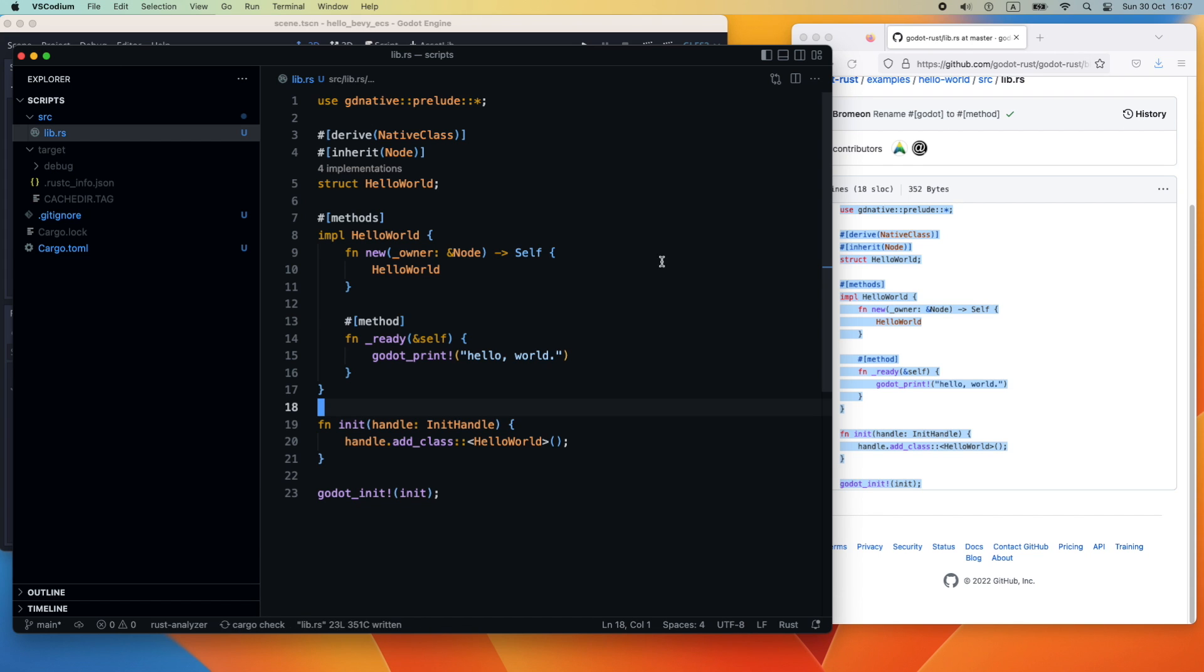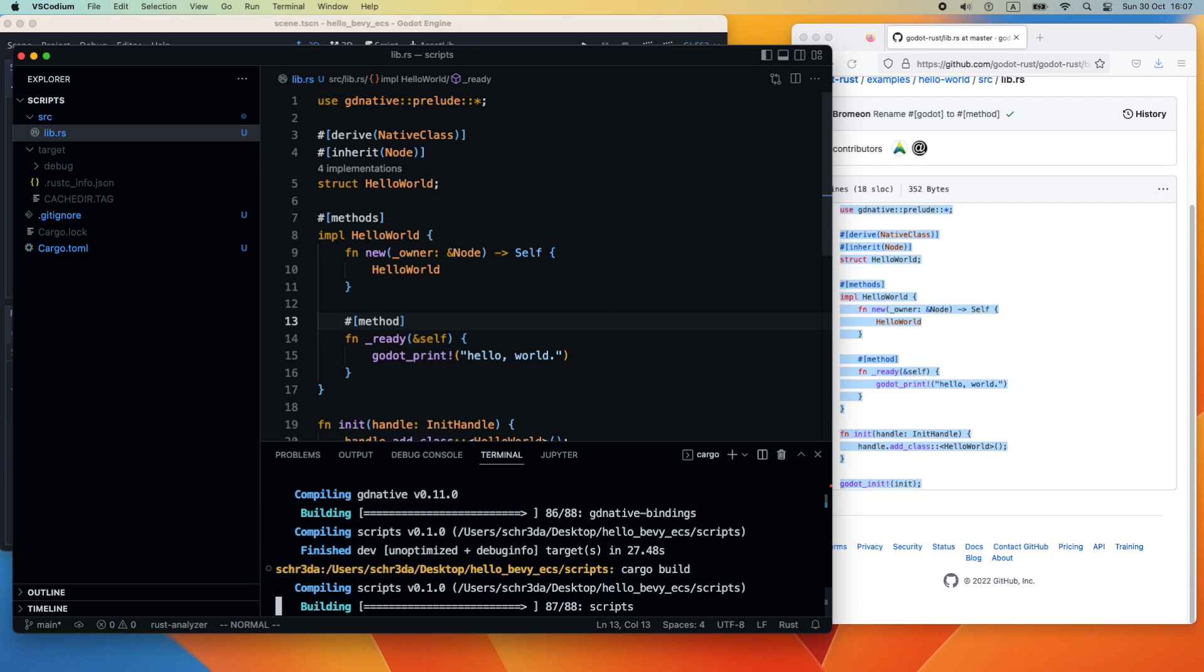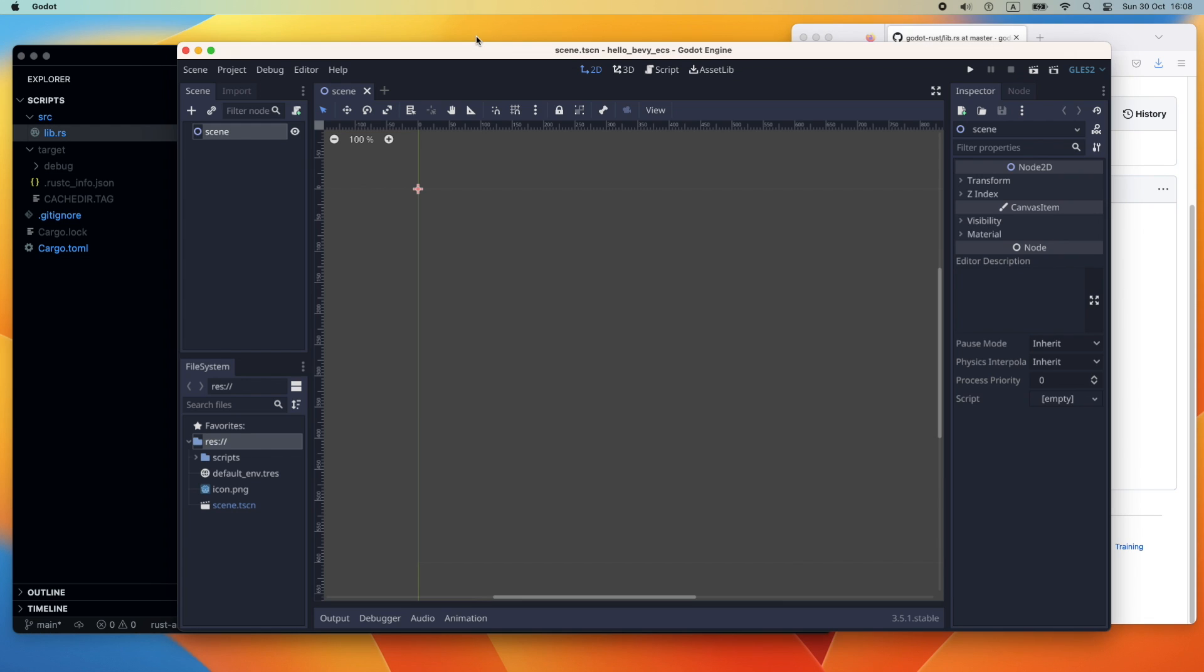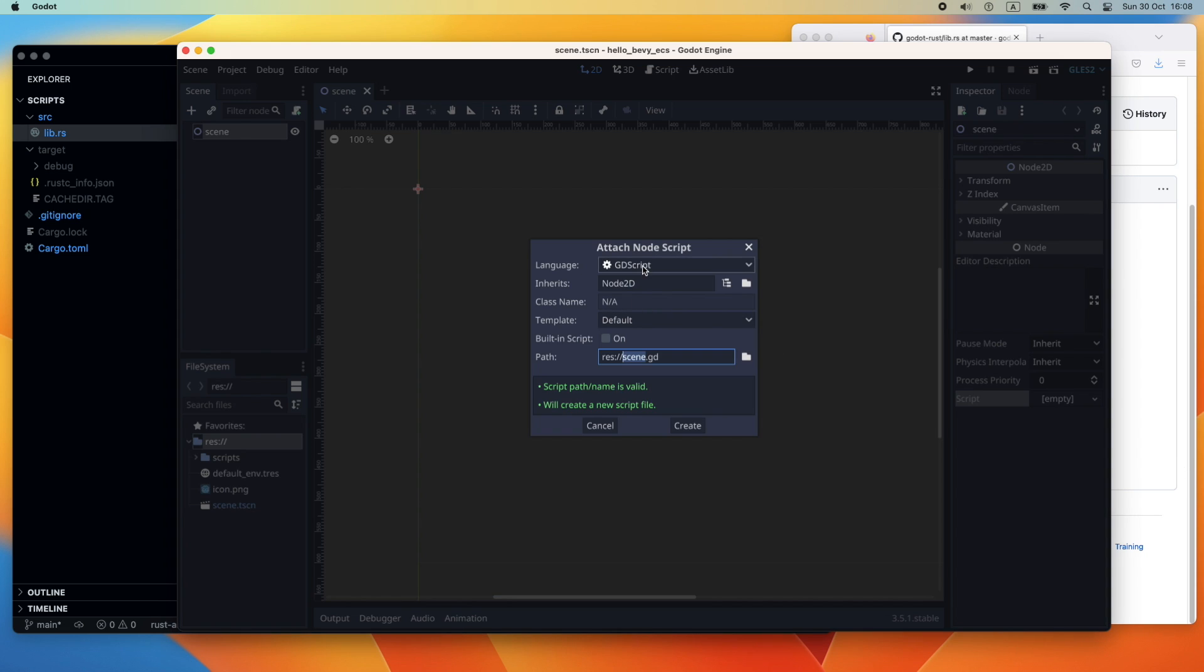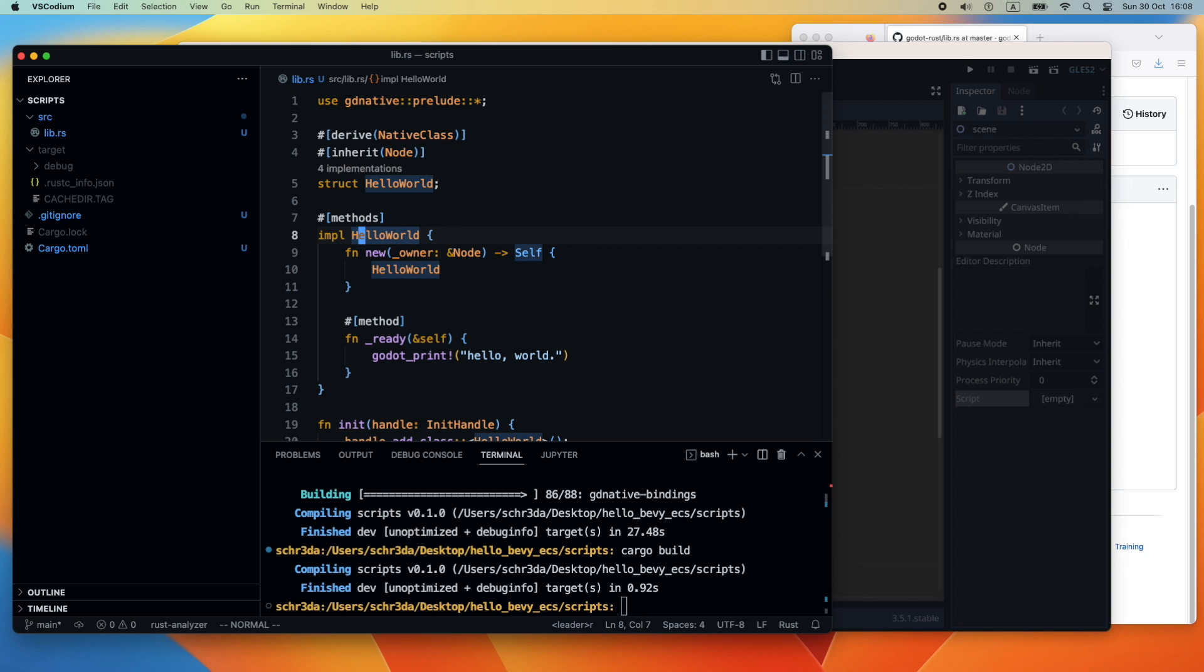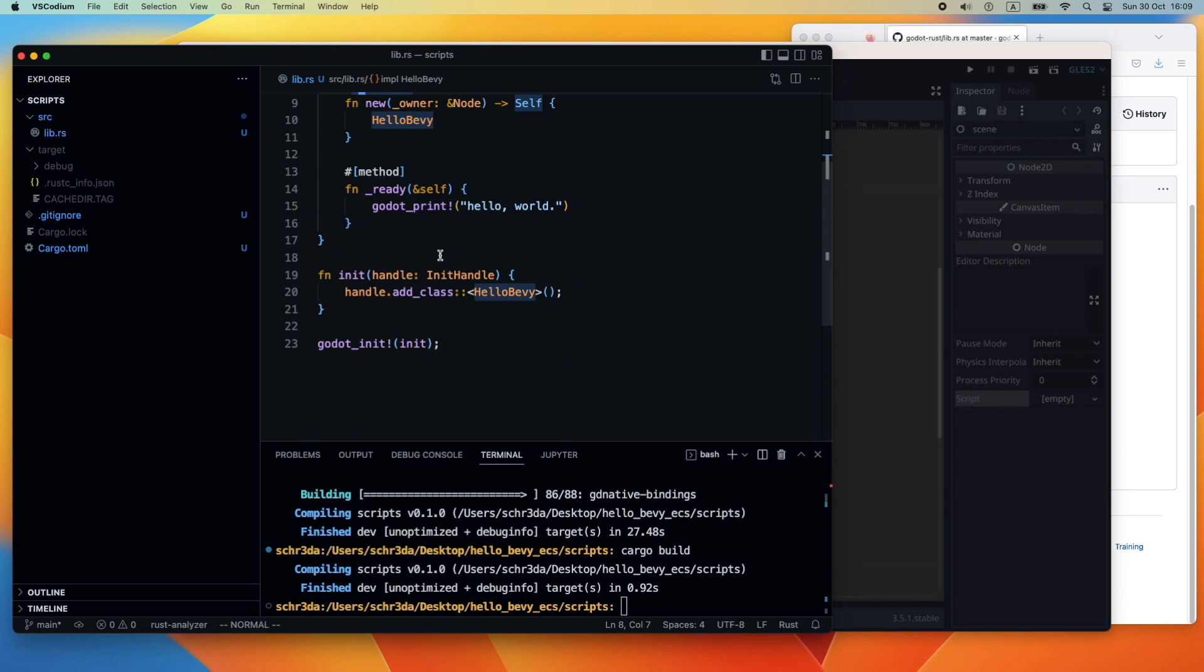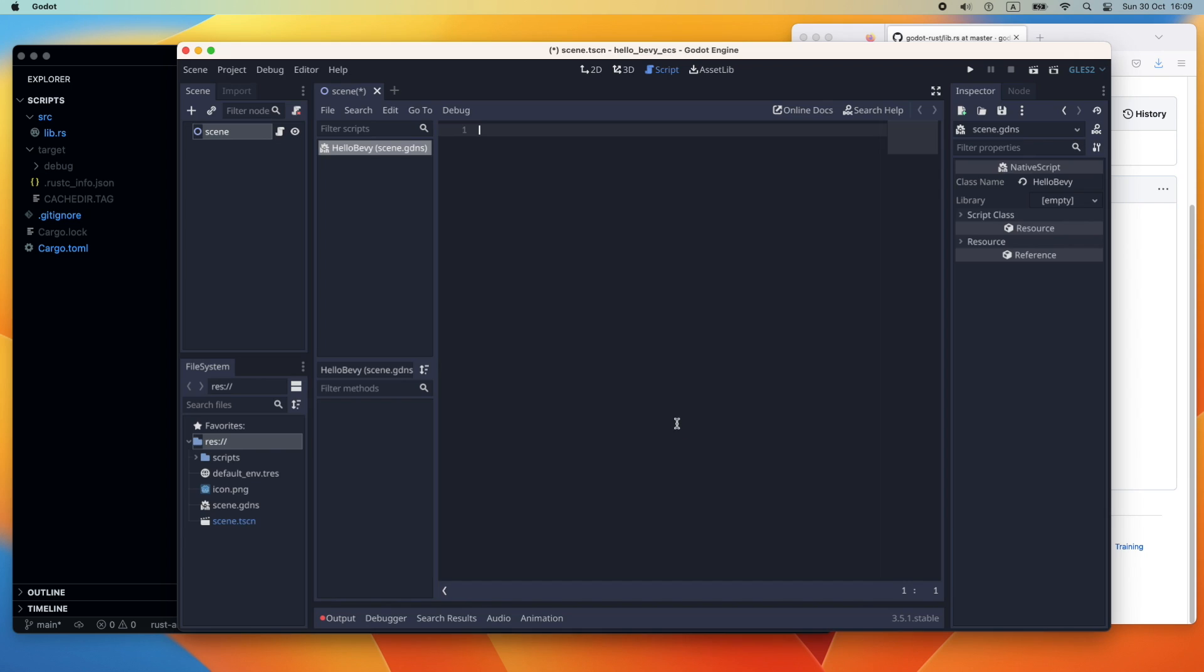We will then slightly modify this template, but let's first try to build it. Build was successful. Let's hook the Rust project now with Godot. We need to attach a new script and pass the exact proper name. Let's call it HelloBaby, so we rename it instead of hello world. We need to ensure that we select the native script and the class name is HelloBaby.